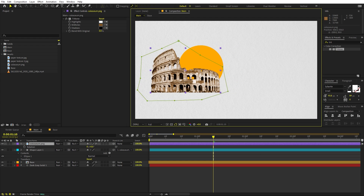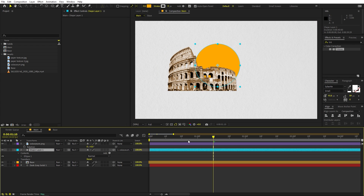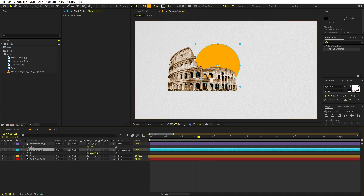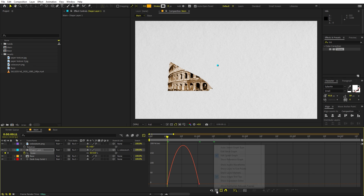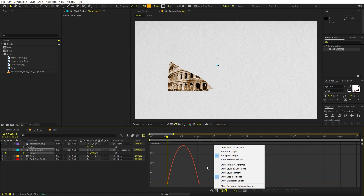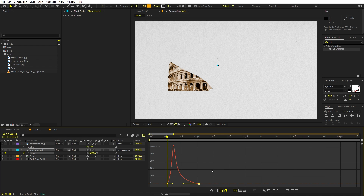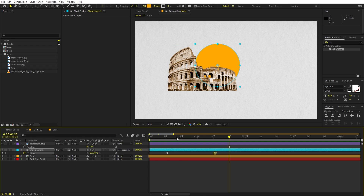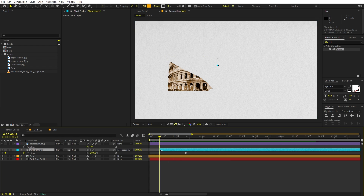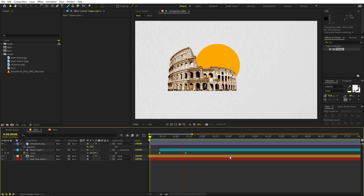Parent the ellipse to the monument layer so it moves with it. We don't want the circle visible at the beginning, so press S, add a keyframe, move forward and set it to zero scale — then press F9 to ease. Open the graph editor, make sure you're on the Speed Graph, and adjust the curve to your liking. Trim the layer once you're happy with the animation.